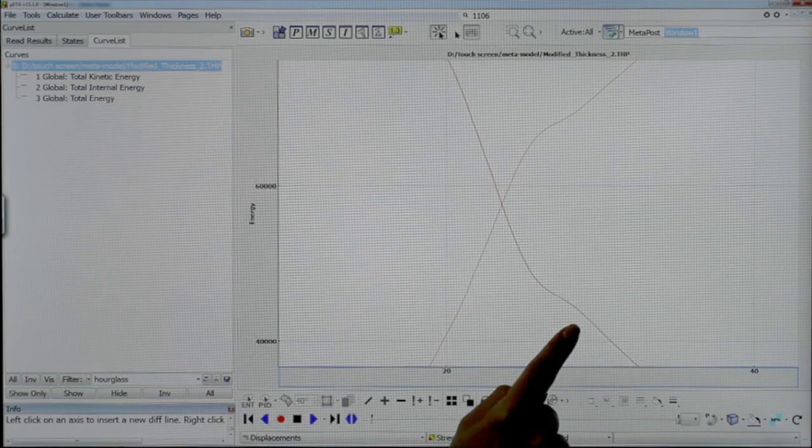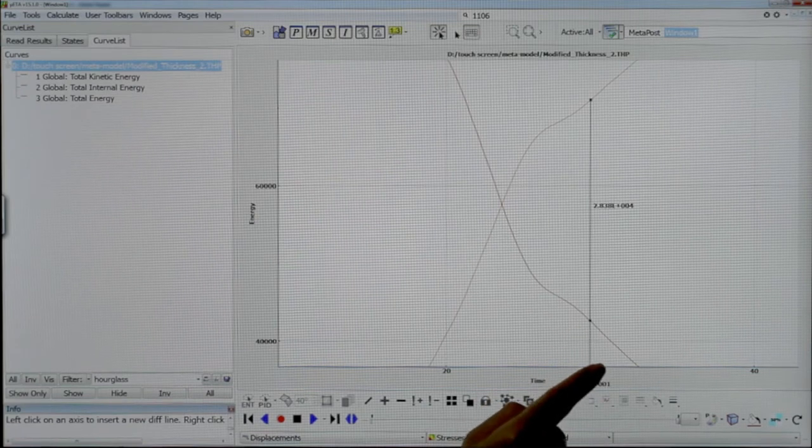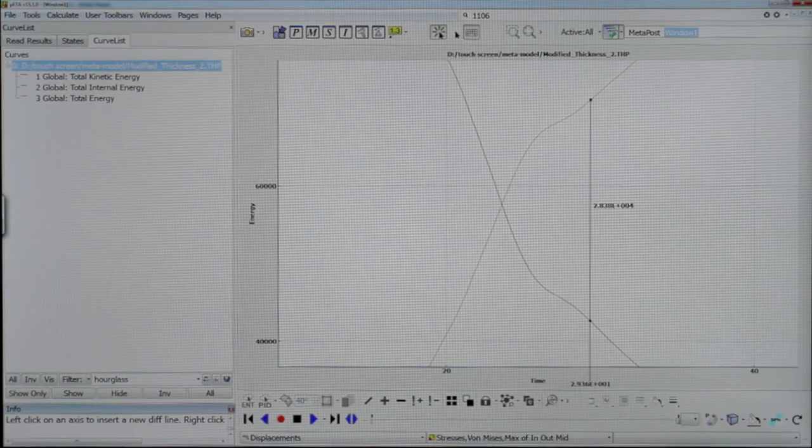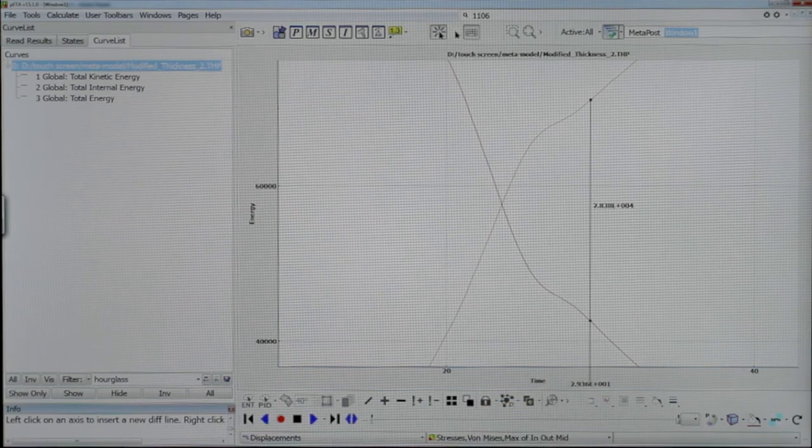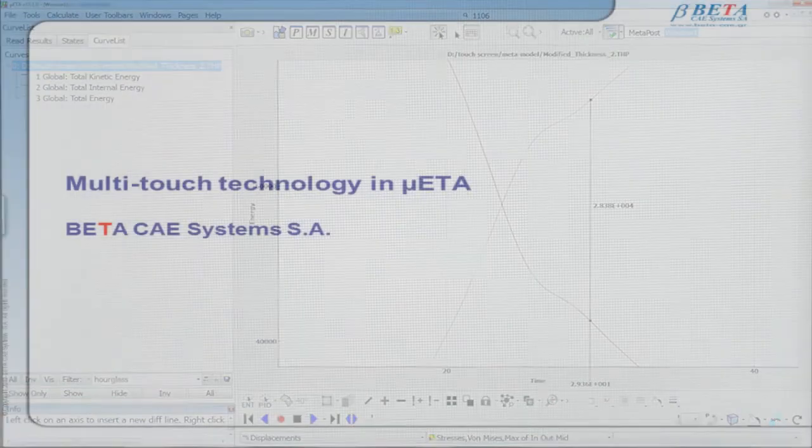Tap with a single finger on a function to activate it and tap to select where to be applied.